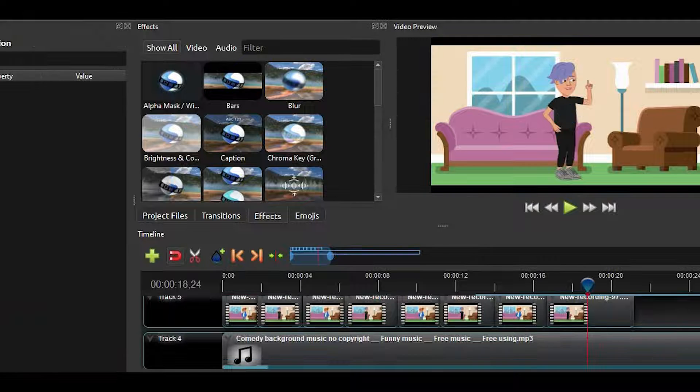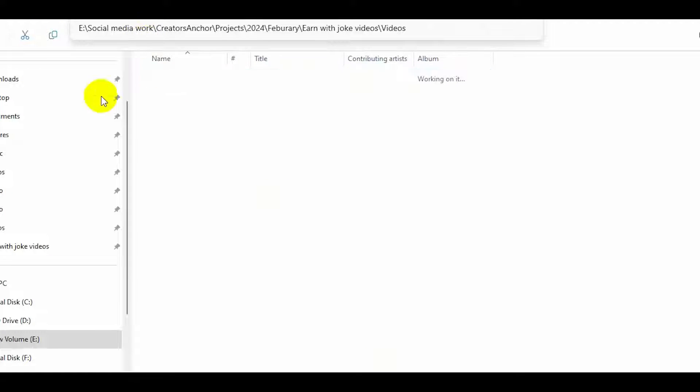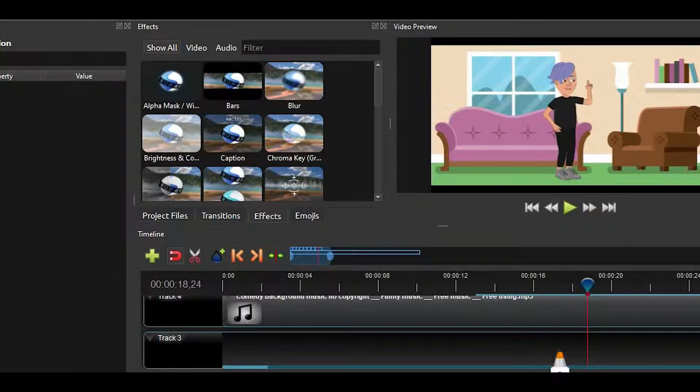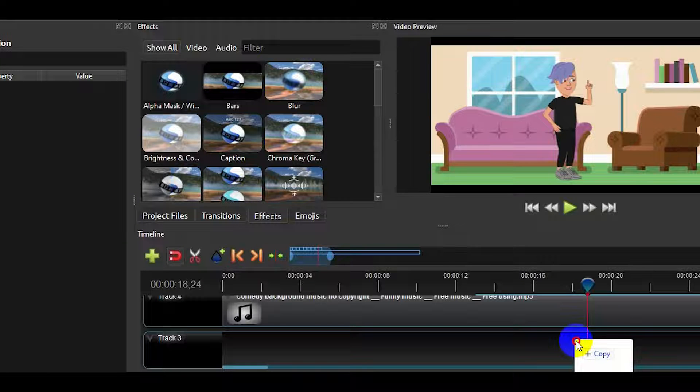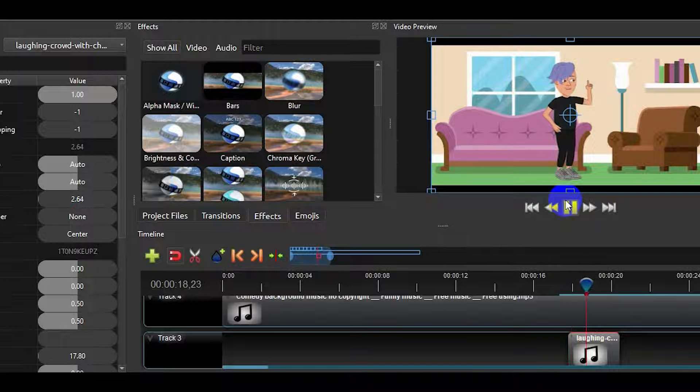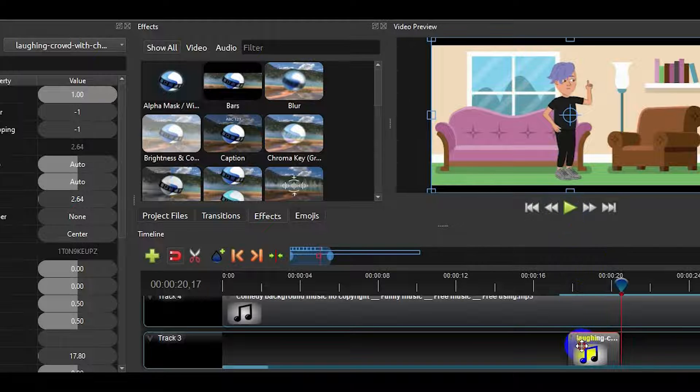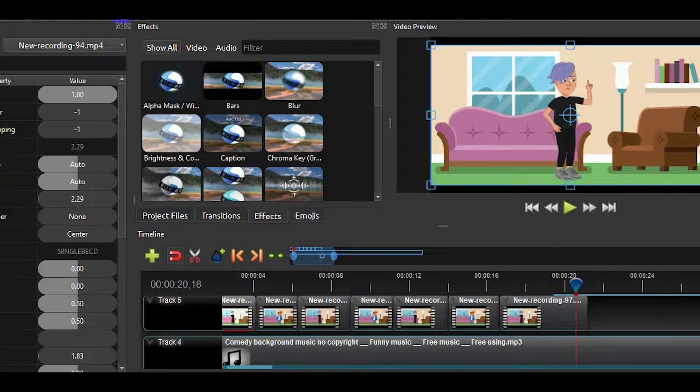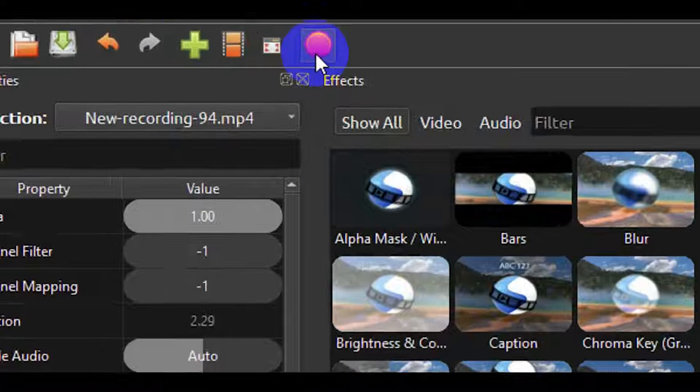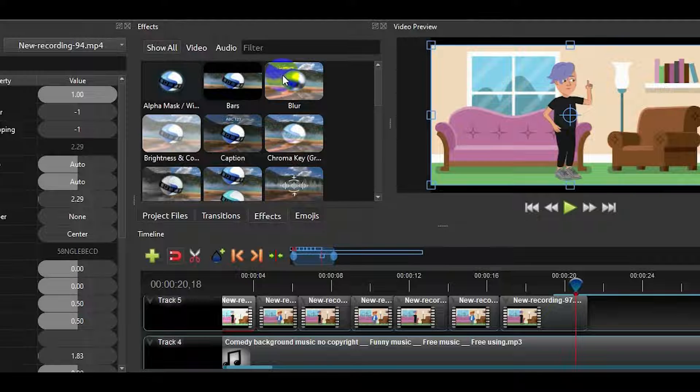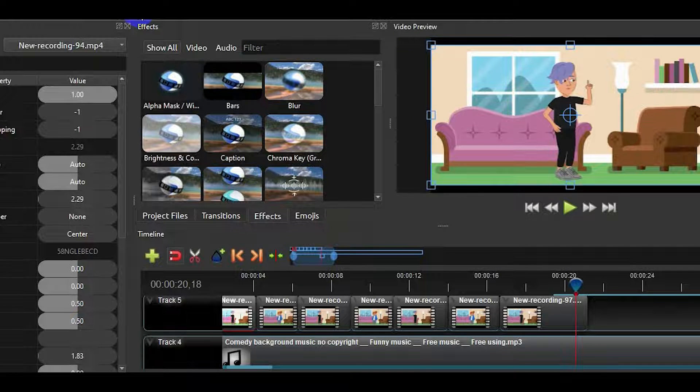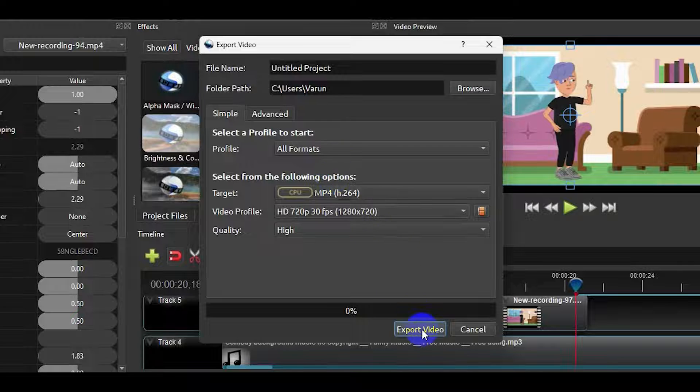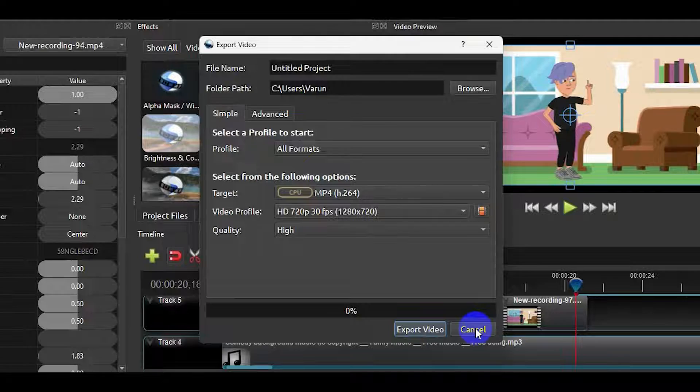Now, let's add some more audio. This laugh sound. Just move it a bit. Now, your video is ready. You can export your video from here. Click on the export video button on the top and export your video. You can upload it on YouTube and earn money.